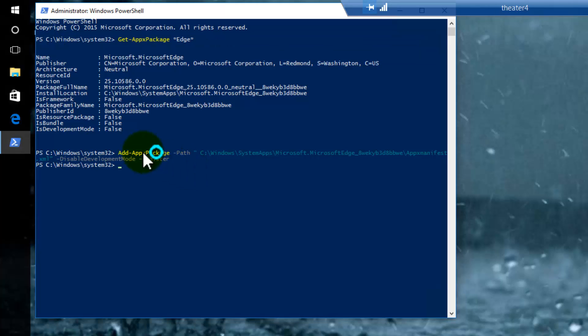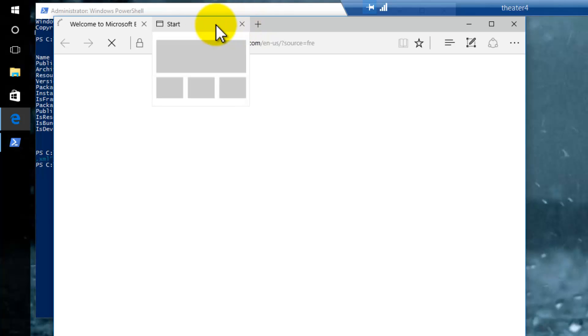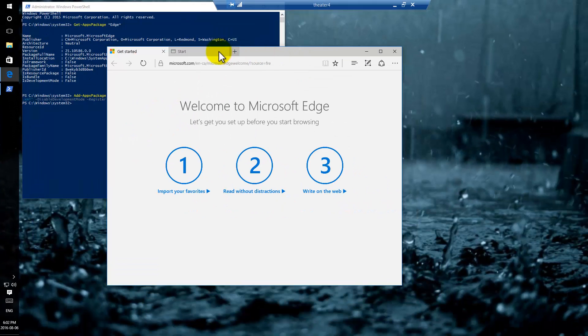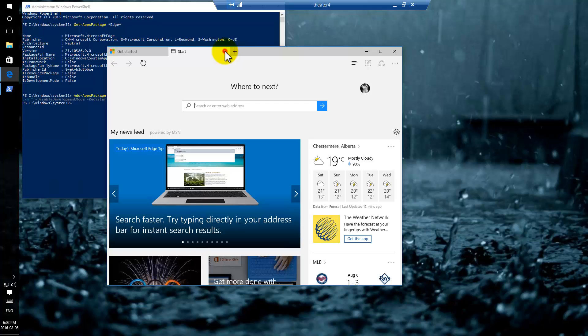Now let's see what happens. Hopefully Edge works without being browser hijacked. Yep. Look, it thinks it's brand new because of course it is. It was just installed. There we go.